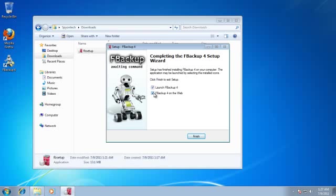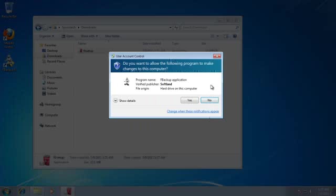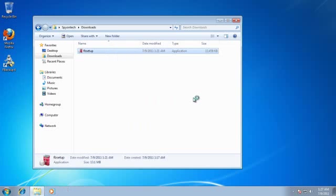Uncheck the second option and then click on Finish. Click on Yes button and FBackup software will open.